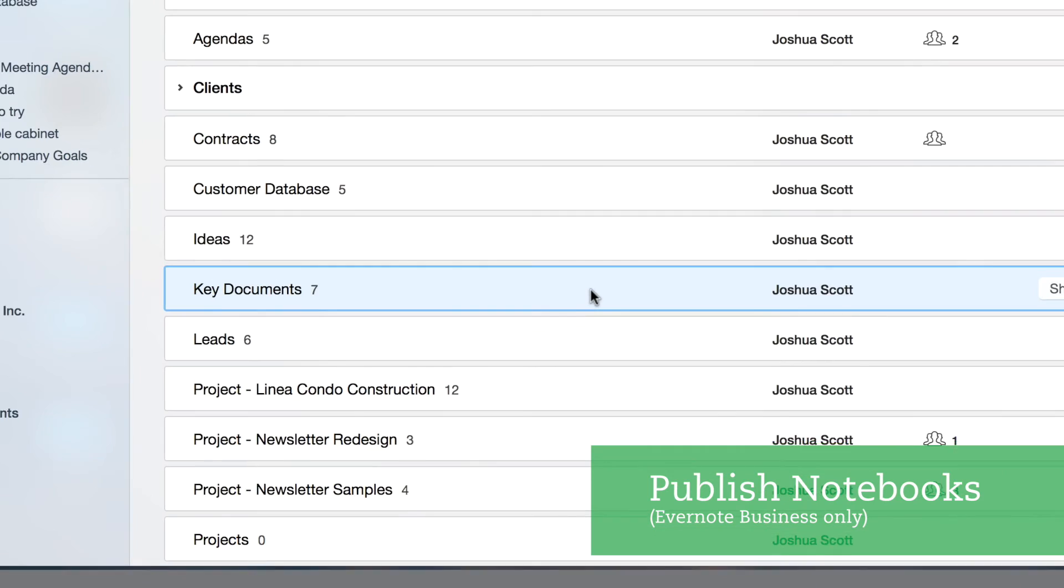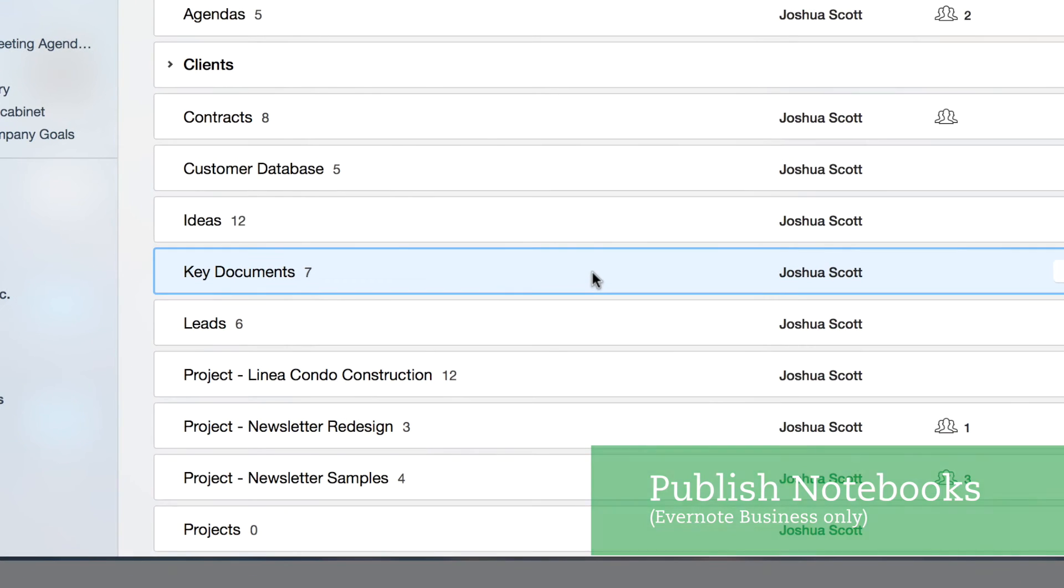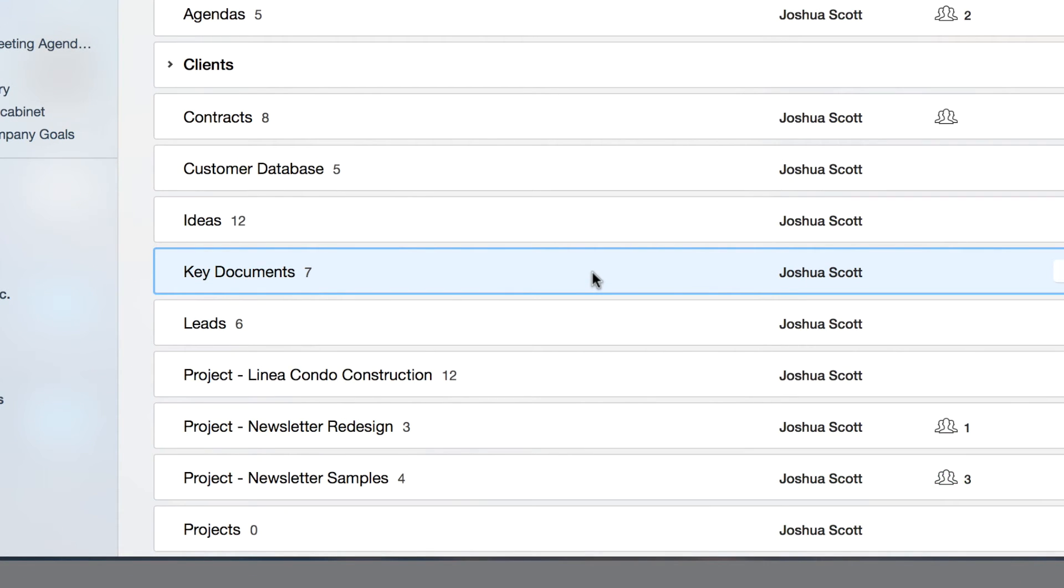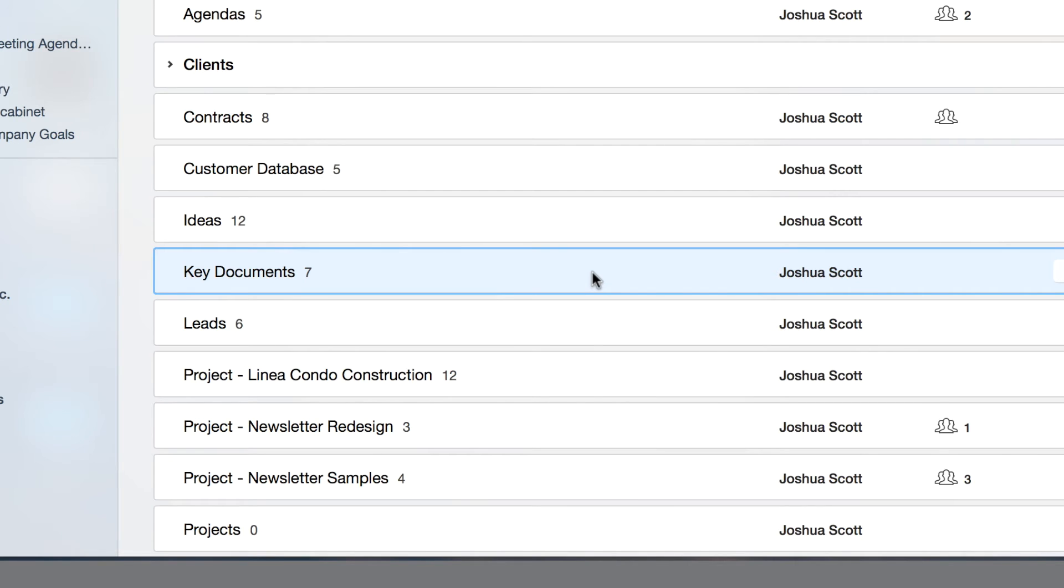I want to publish my key documents notebook to my entire company. Once I select the notebook in the list, I right-click on it and select publish notebook.